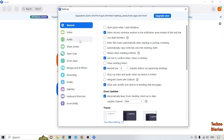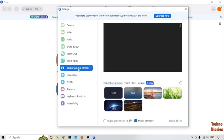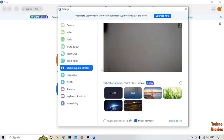After that you can see some options: General, Video, Audio, Share Screen, Team Chat, Room, App, Background & Effects, Recording, Profile, Statistics, Keyboard Shortcut, and Accessibility. To blur the background, here you can see the 'Background and Effects' option, so simply click on it. After that you can see the background options.